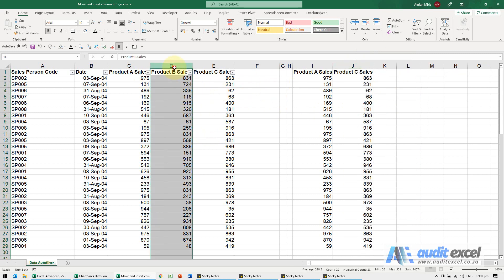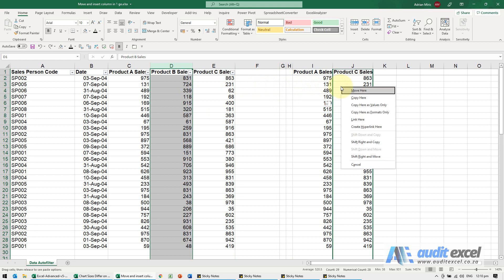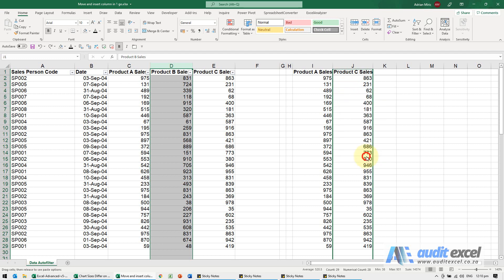I can highlight that column, get that compass symbol, right click, drag it to where I want to go and when I let go it gives me some options. There's a whole bunch of options here but it's saying shift right and move. So when I click on that,